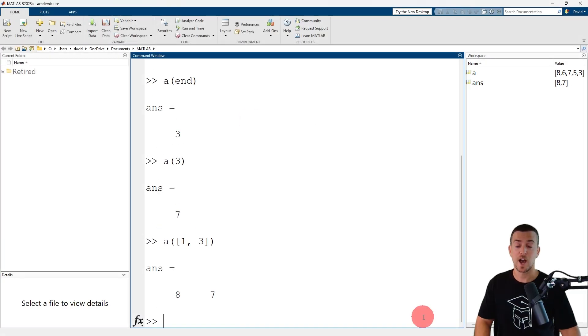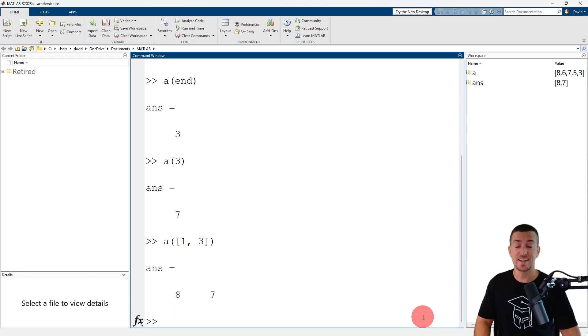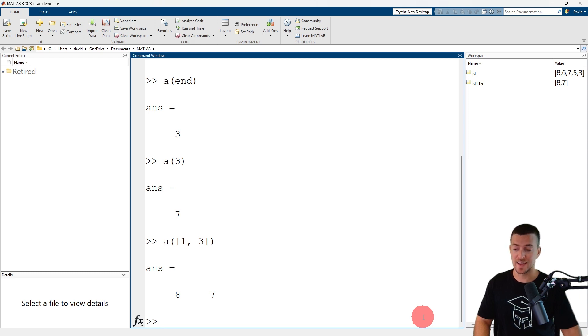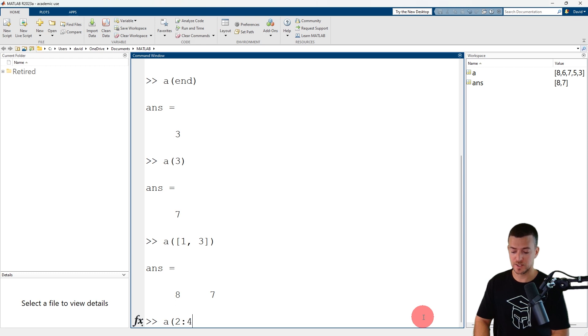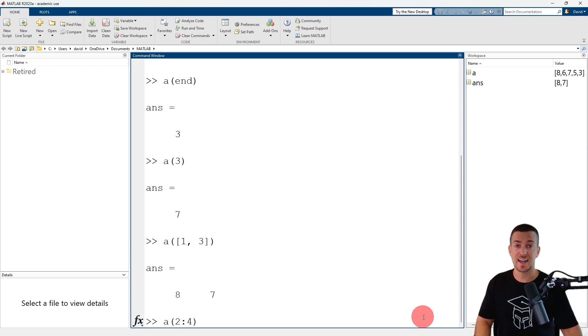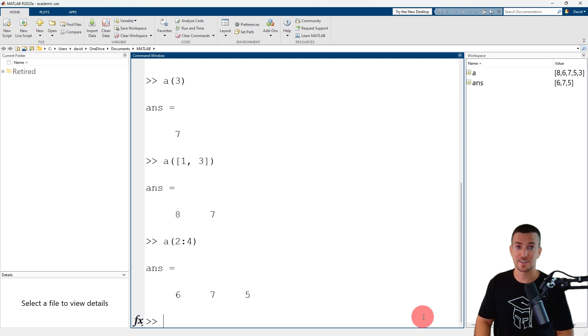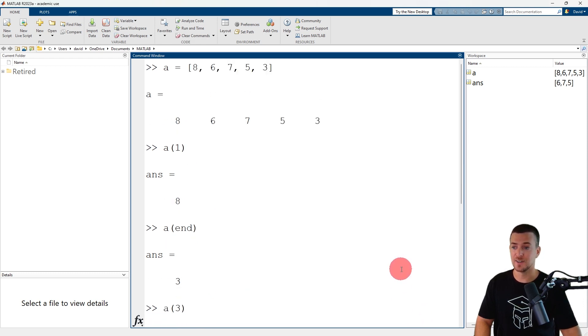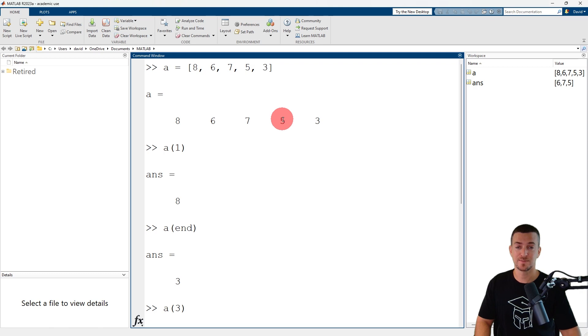The colon operator can be used to reference a range of elements or a sub-array. So a, 2 colon 4 refers to the second through the fourth element in the vector, which have values of 6, 7, and 5.